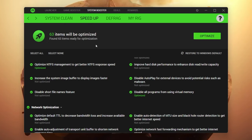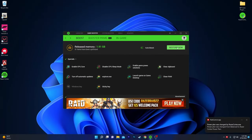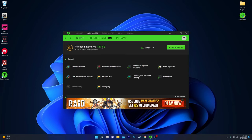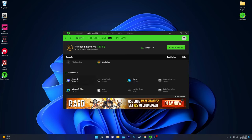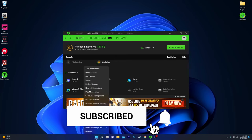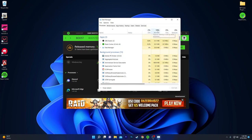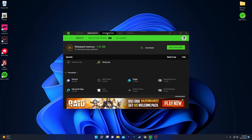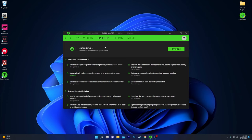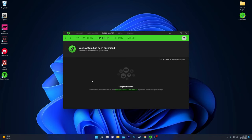Now let's try these options. First go to Game Booster and click Boost Now — it starts disabling all applications in the background. You can see the released memory: around 2 GB of RAM is freed from my computer. All the programs that were running before are now disabled. Check Task Manager — the CPU usage is noticeably lower than before, and memory usage is reduced. Then go to System Booster, click the Speed Up tab, and click Optimize to optimize your applications, programs, and hard disk.